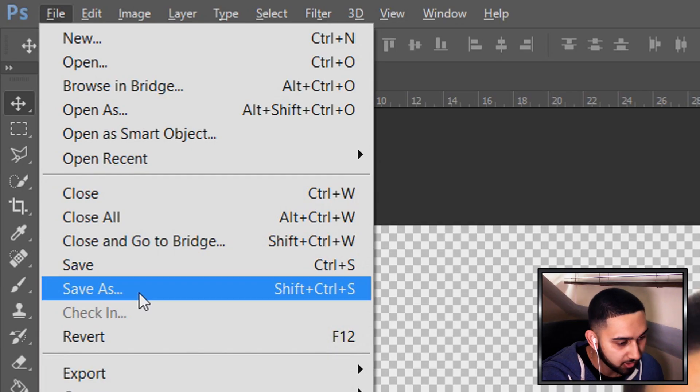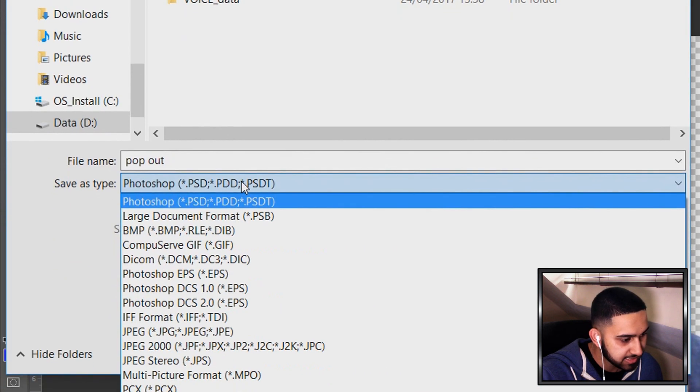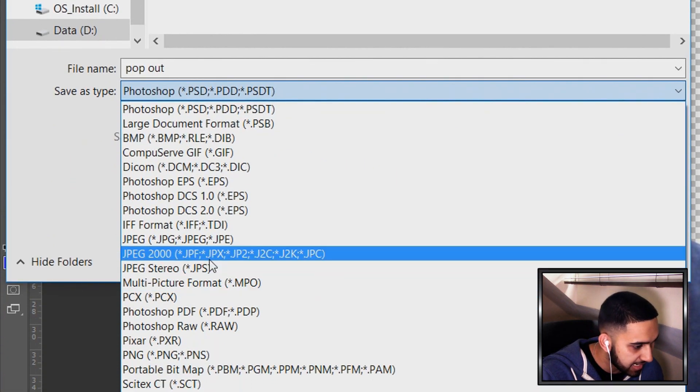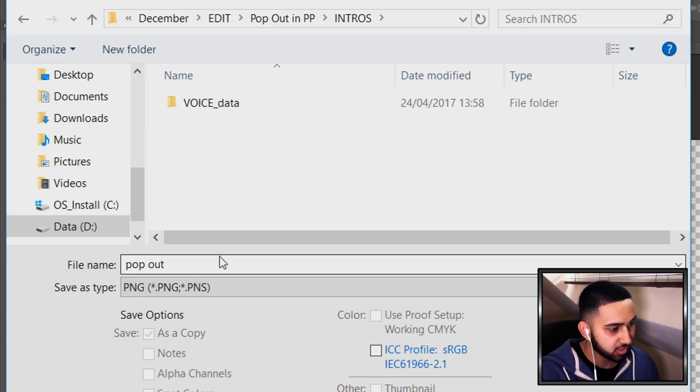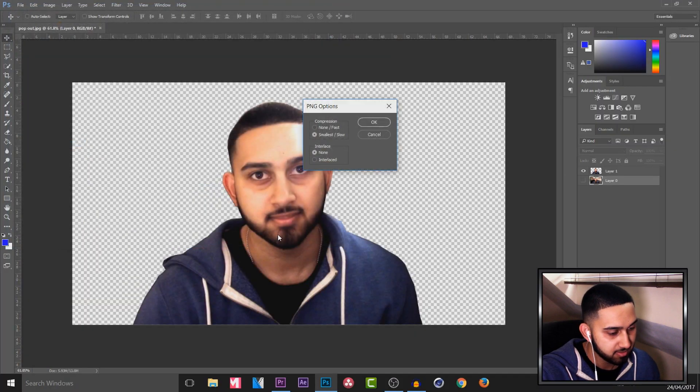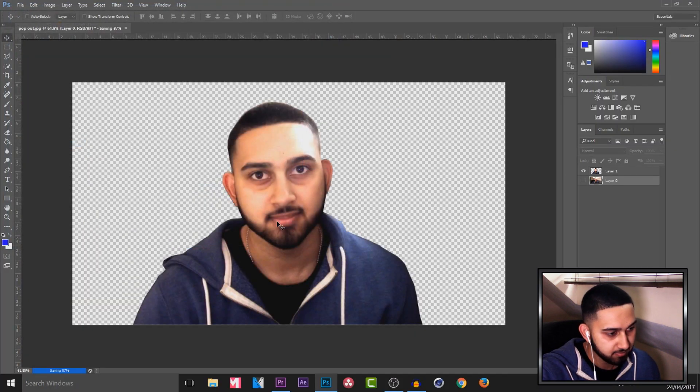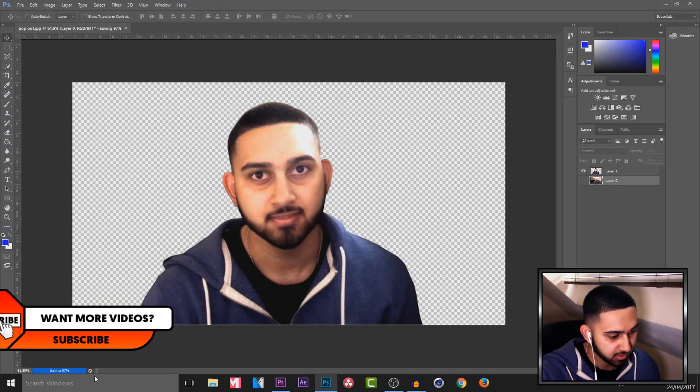So come over to file, save as. And I'm going to save this as a PNG and I'm going to call it pop out. Select save. Ok. And it's done.